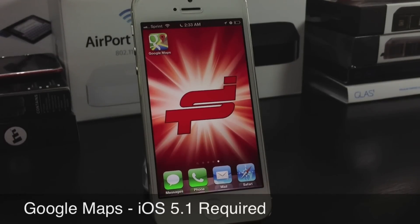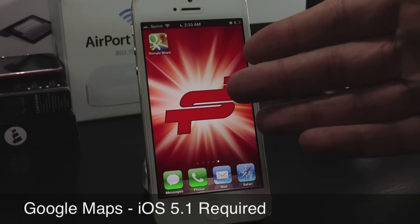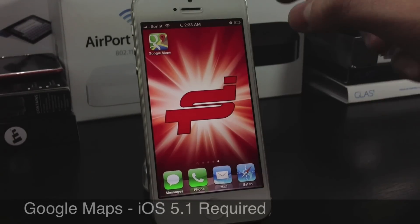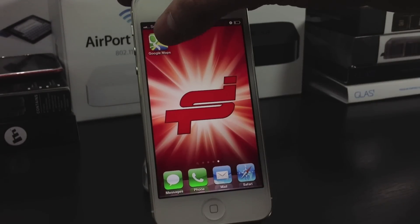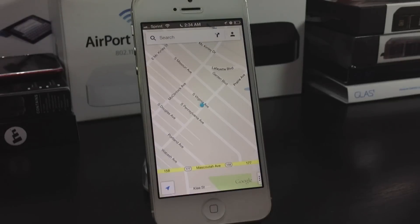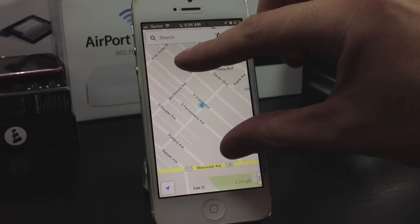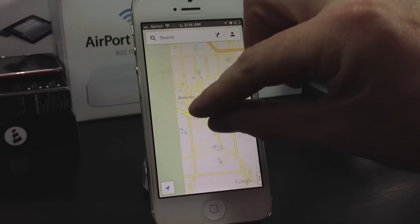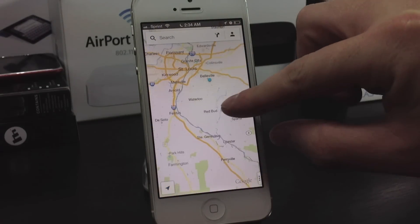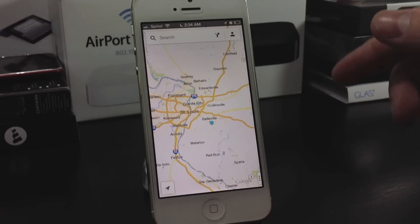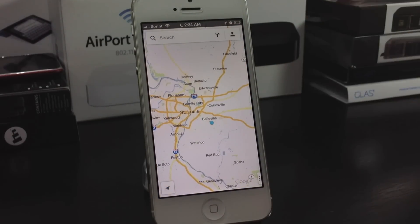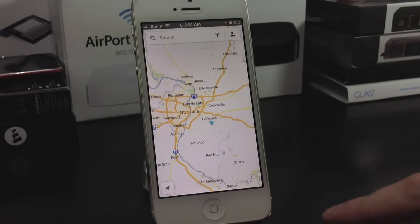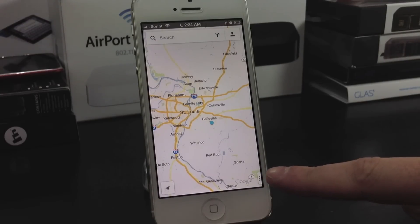Hello ladies and gentlemen, Paul here. The much anticipated Google Maps application has now hit the Apple App Store. It is free and it is only on the iPhone. Unfortunately, you can't get it on the iPad unless you blow it up two times the size.